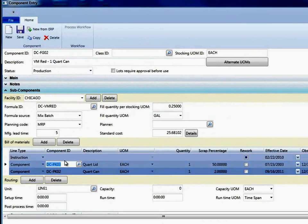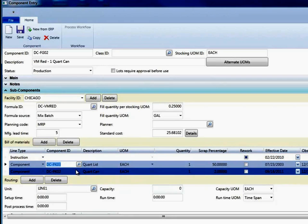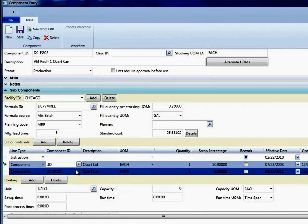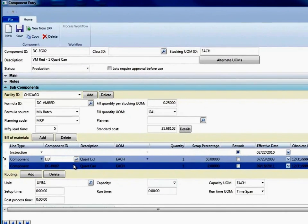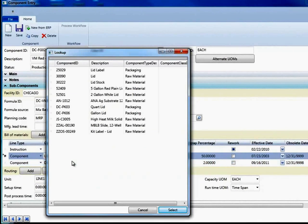So let's say for right now, I could do a lookup like I'm used to, but I could also type in part of either the item number or the description. So for example, let's say that I want to search for all my lids in my formula. I'll just type in lid, hit the tab key, and it brings up all items that meet that criteria.